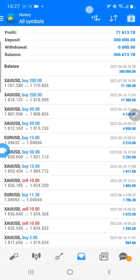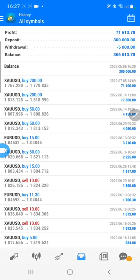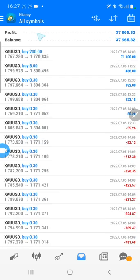Now we will show you today's profit. The profit is 37,965 US dollars — almost 10% ROI achieved in just one day with our database calendar data trading.